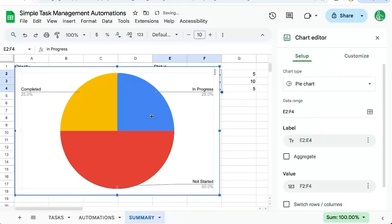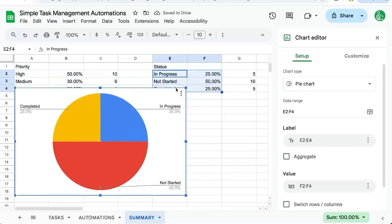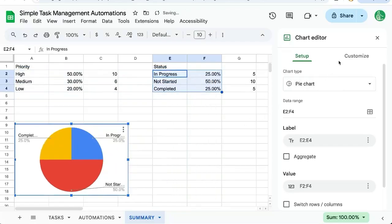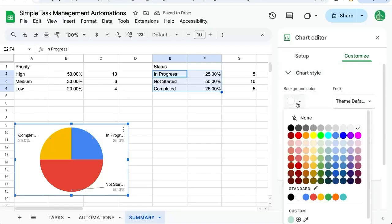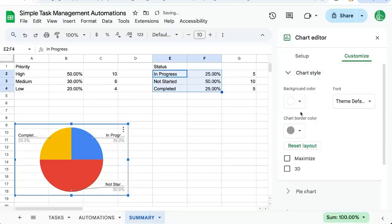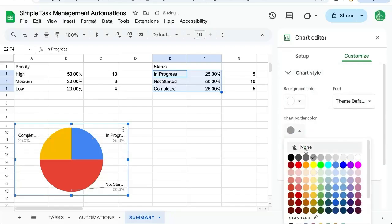And it'll first try to guess what kind of chart. Let's say pie chart. Want to make it a little nicer. Chart style. Background color. None. Chart border. None.